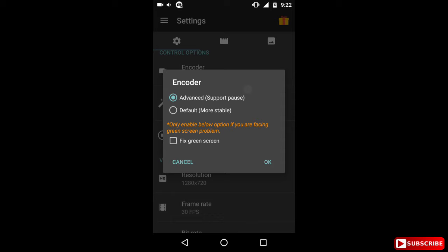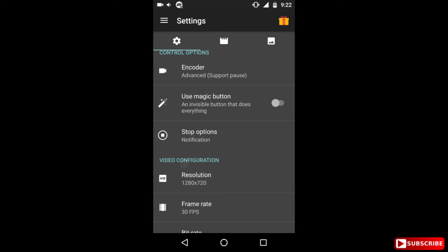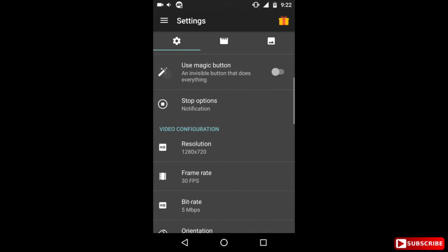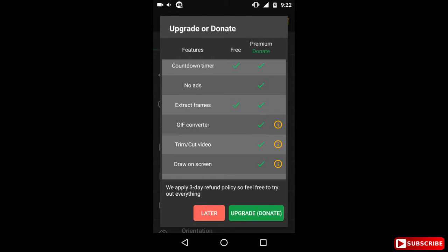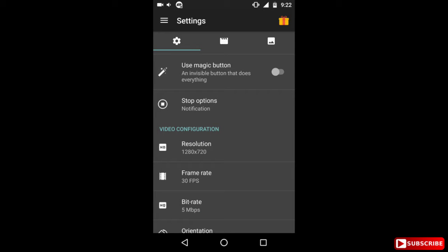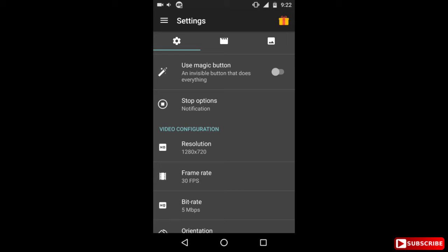Now the next one is magic button. Now this is a pro version feature only so you have to buy the pro version to use it. Basically what it does is it creates an invisible button near the time in the top right hand corner. You won't be able to see the button but it would be there. When you tap on that part it will start the recording. When you double tap on it, it will stop the recording. While the recording is going on, if you single tap it will pause it. And if you long tap it, press it for a longer time, it will start the option for drawing anything on the screen. And to cancel that option, again you have to long press it.